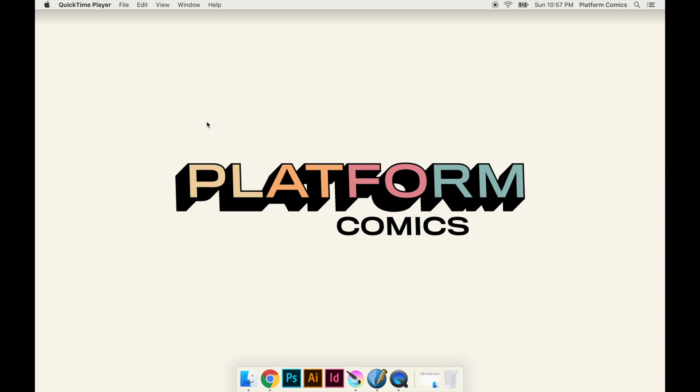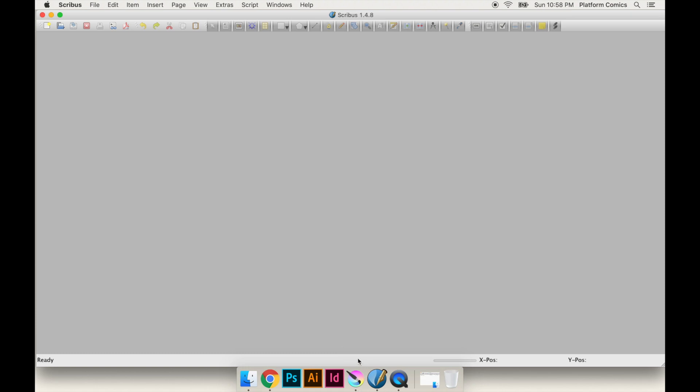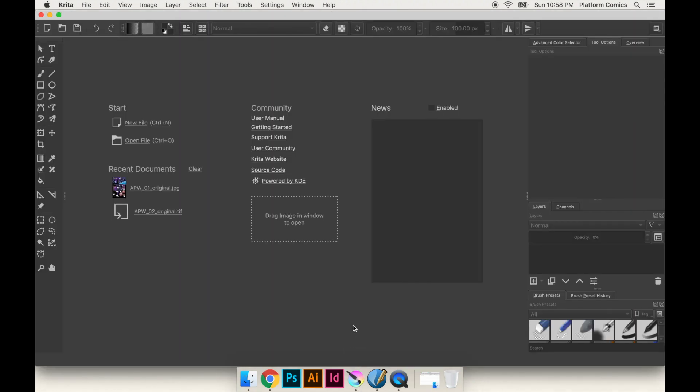Hey, welcome to the fifth video in this series on comic book production. I am Tucker from Platform Comics. In this video I'm going to talk about what I did in videos three and four and how to do those same things with free open-source software. I would go back and watch those videos for a more in-depth look at why I'm making these decisions.